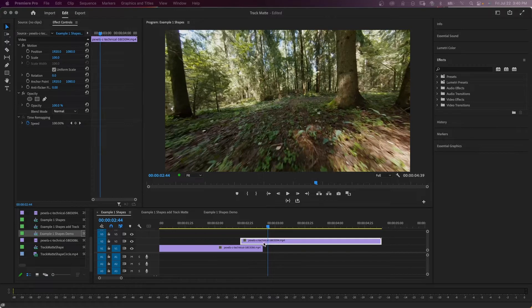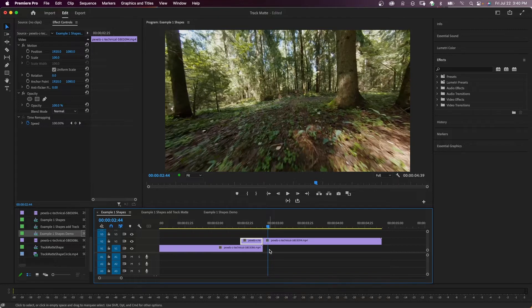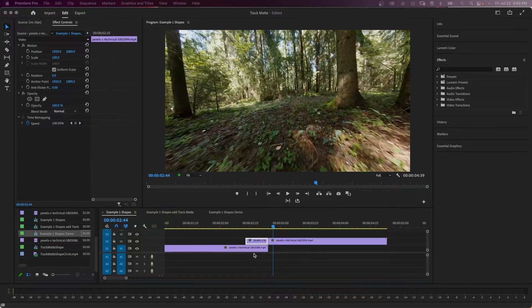Hit the letter C on your keyboard for your razor tool and make a cut at the end of the bottom clip. Hit V to go back to your selection tool. We're going to use the clip on top for the actual transition, so now I'm going over to the tools panel.